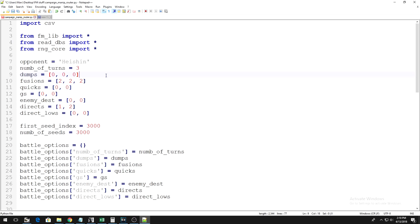If your duel has 5 turns, you would have to make sure there are 5 numbers in these brackets, separated by a comma.